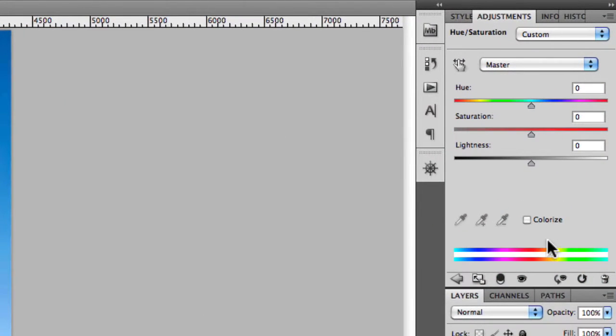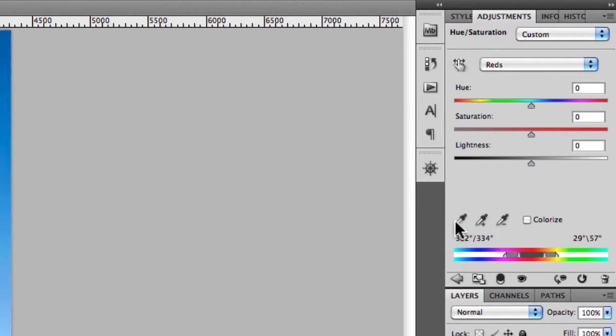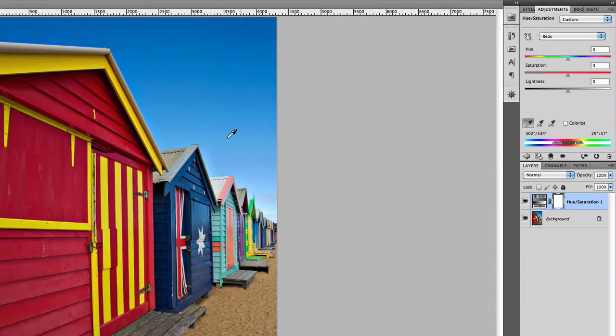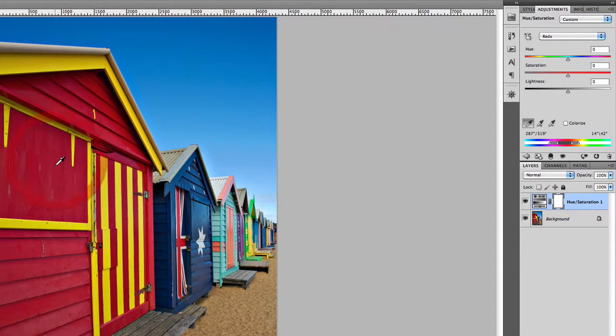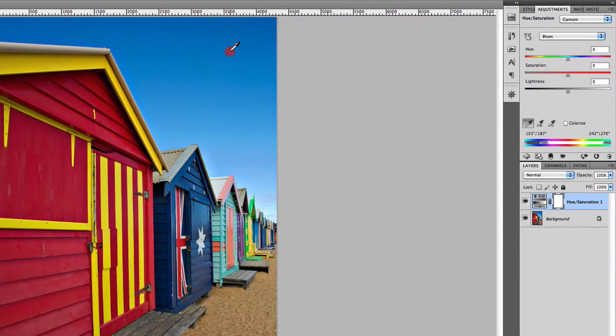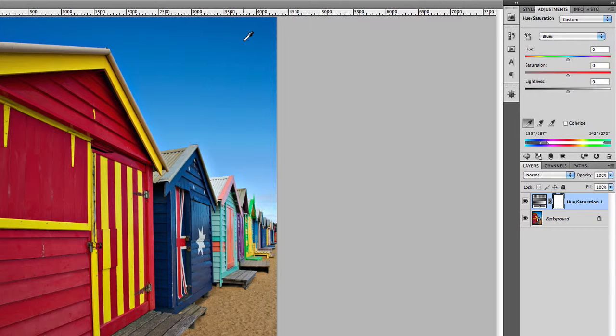We also have some eyedropper tools here where you can specify a particular colour that you want to work on. As I move this around you'll notice the sliders here are changing in relation to the specific colour I'm clicking on.